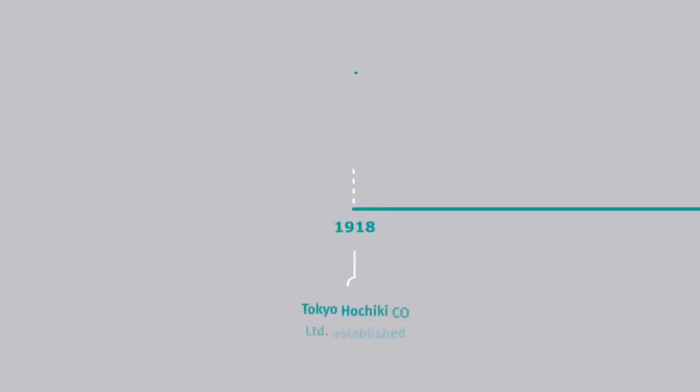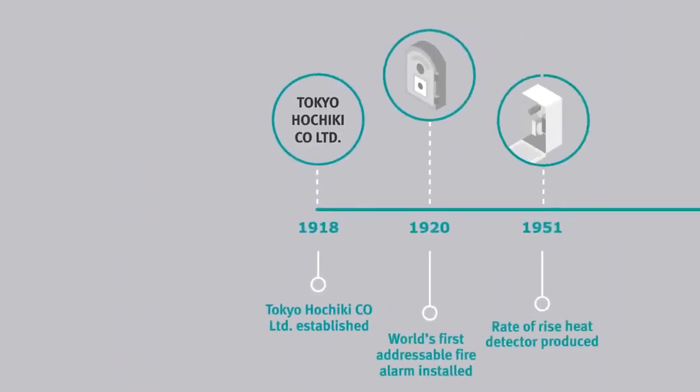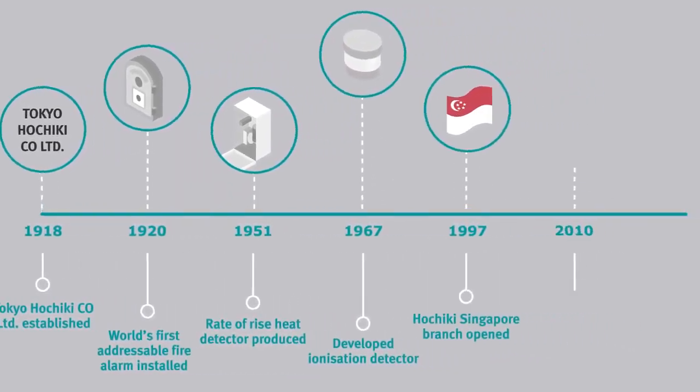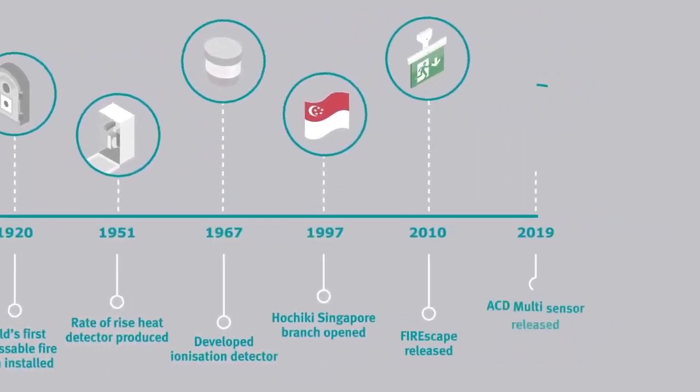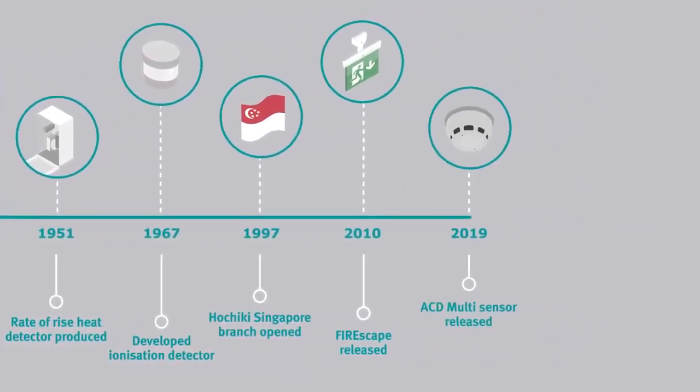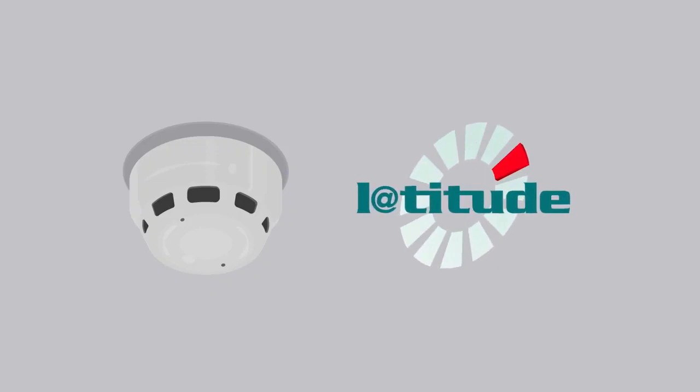The ACD Multisensor with CO is the culmination of 100 years of innovation, designed to provide the very best in life safety protection, and fully supported by leading fire control panels, including Latitude.